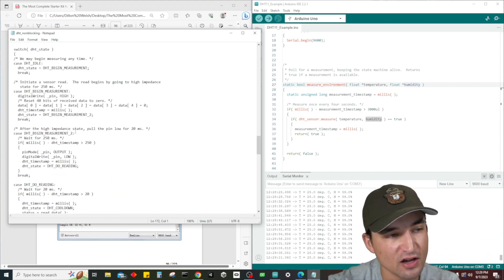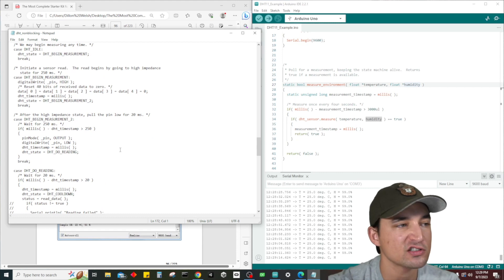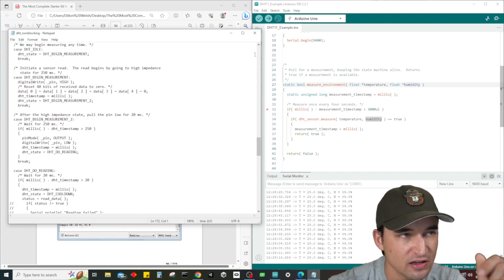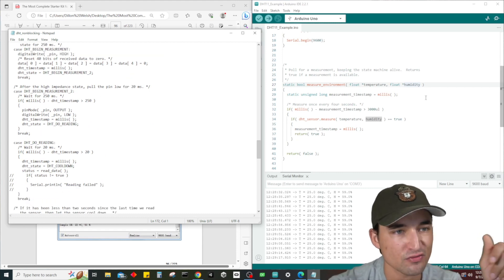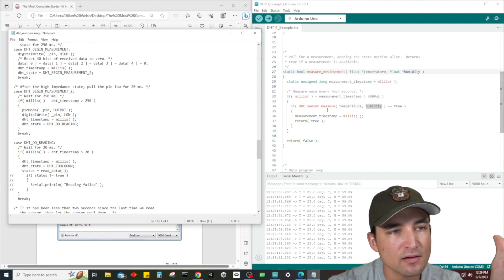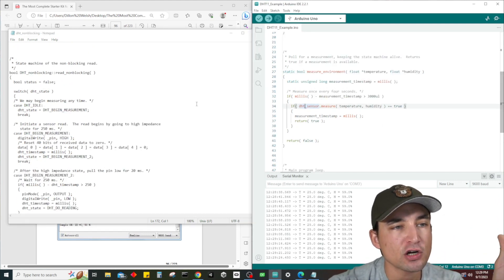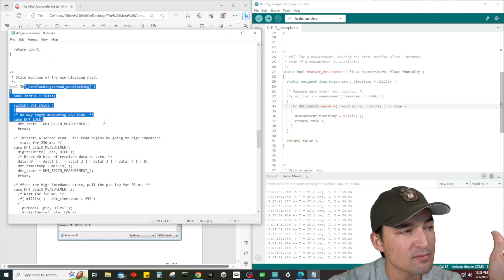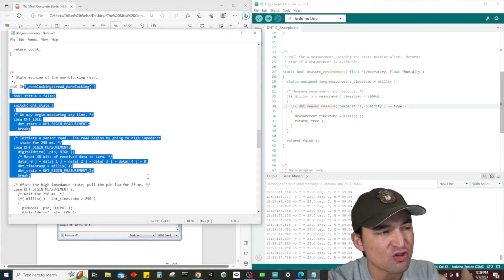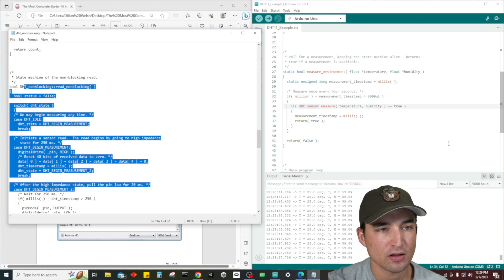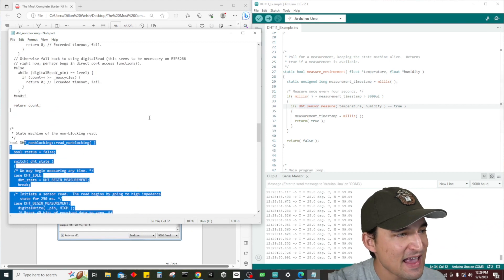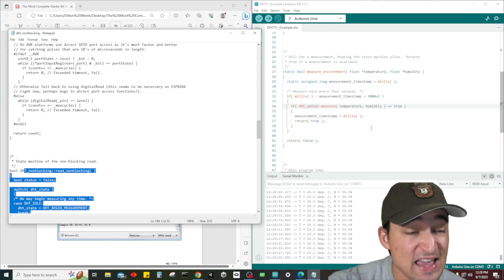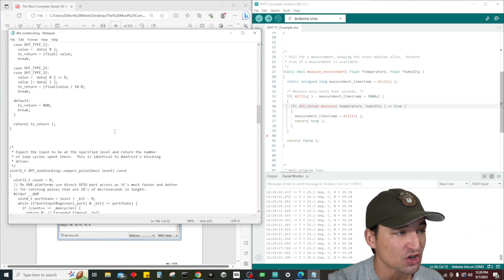Which we're not going to go through, but basically it's just checking temperature and humidity. You guys can look through this code or you can run it through ChatGPT and it can tell you exactly what it does. I'm not going to go through all that, but basically when we call dht sensor dot measure it's calling read non blocking which is basically reading the raw data from our sensor.